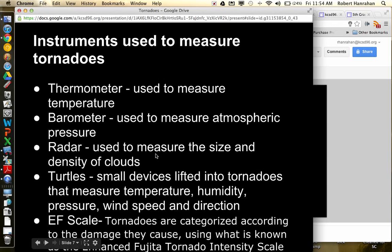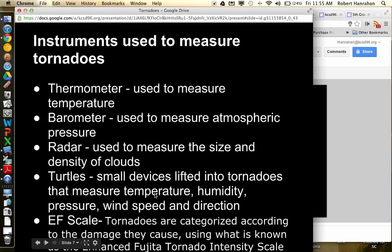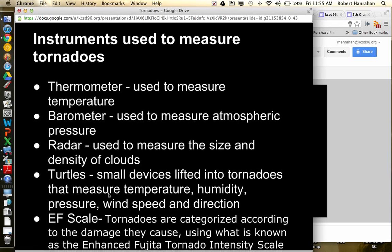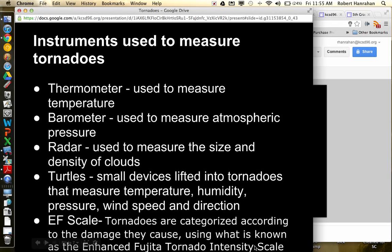But radar is used to measure, you ever seen the Doppler radar on TV? That's used to measure the density of clouds. Turtles are something that were invented. They're like small little flying, I guess like little flying domes or balls that fly up. They actually release them into a tornado or around a tornado and they fly around and they measure wind speed and direction and humidity and temperature and they radio that back to a sensor or an antenna somewhere.